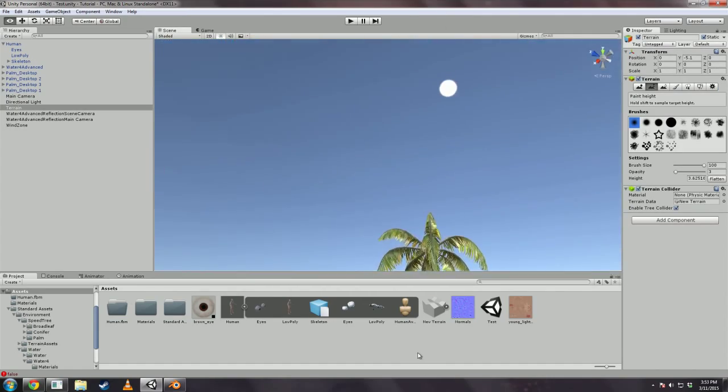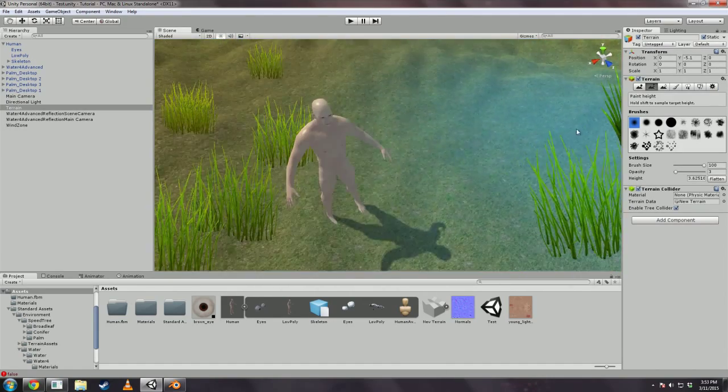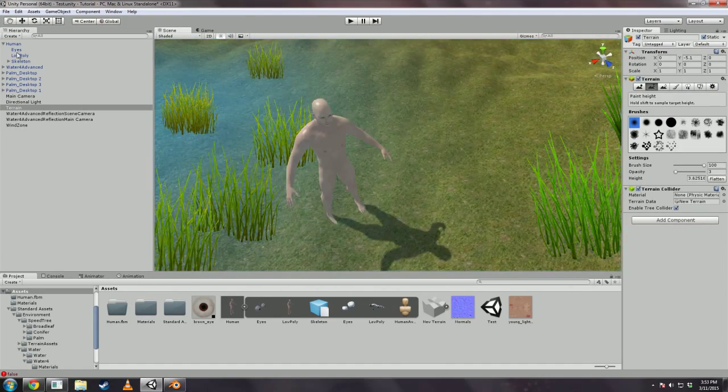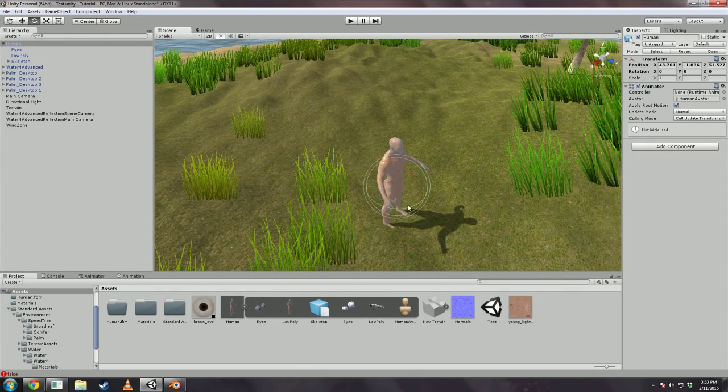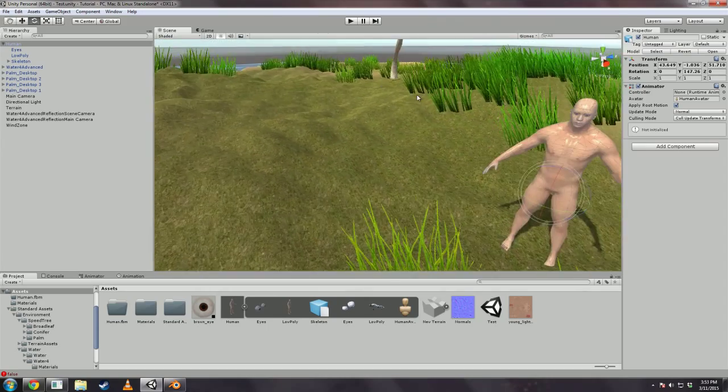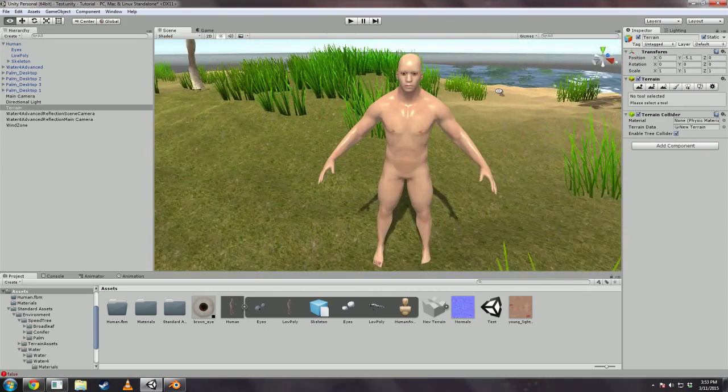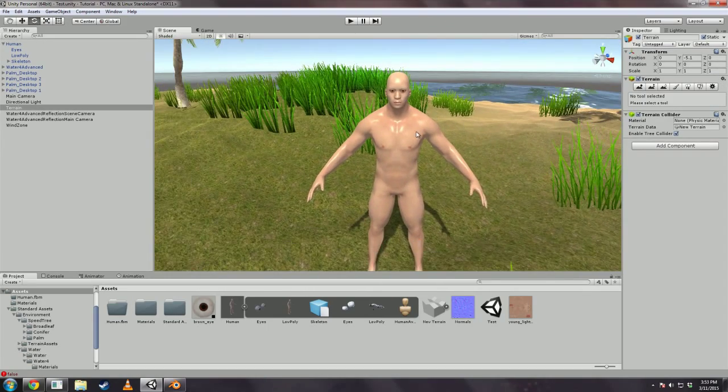And Unity will tell us this and has a handy little button and we just click that to fix that. Now our character is currently facing away from the sun. And let us just rotate him a bit so that we have a better view of what we're working with.